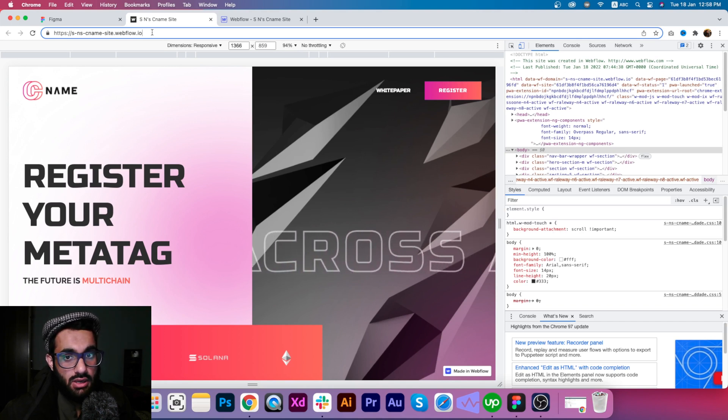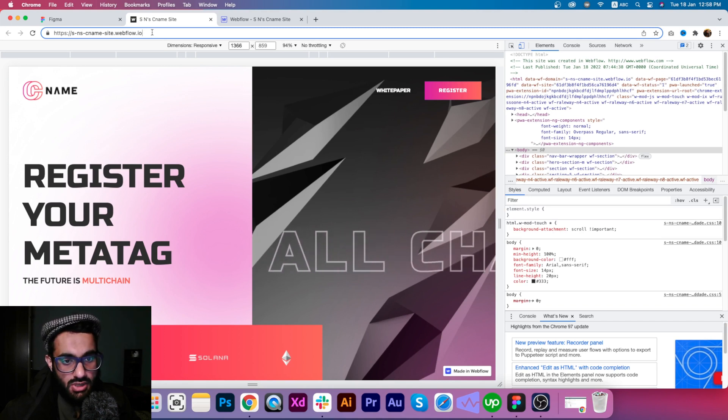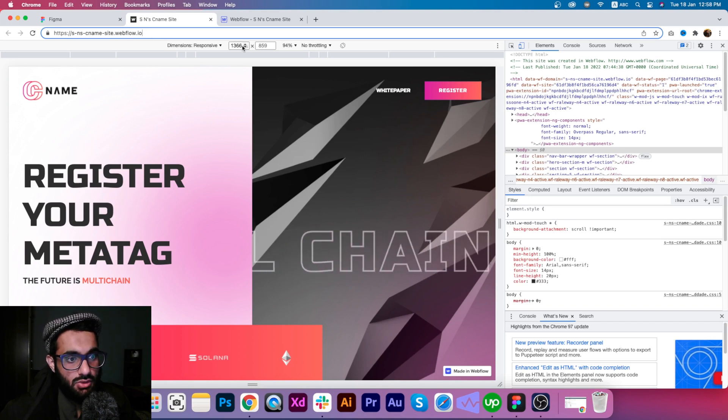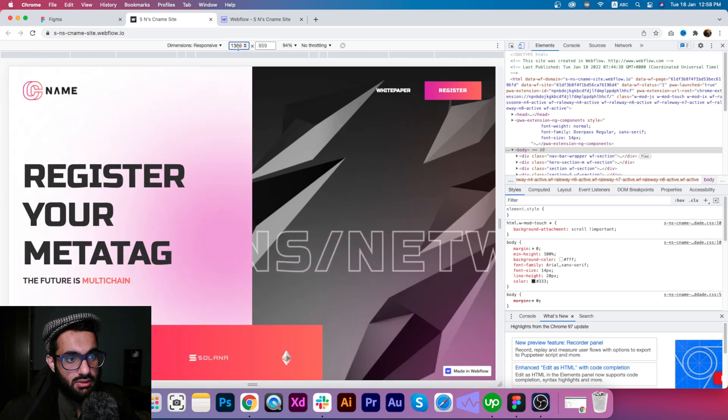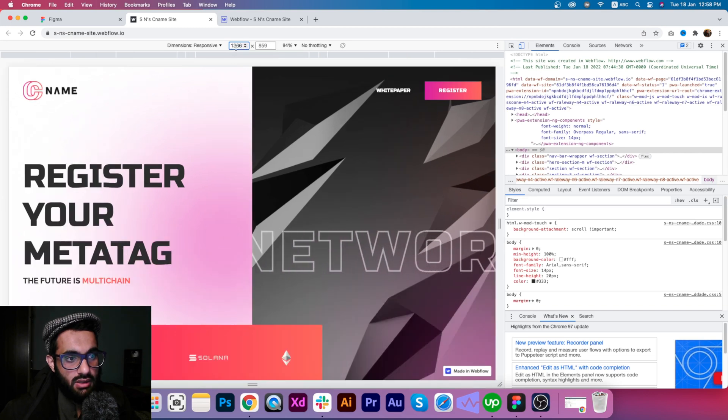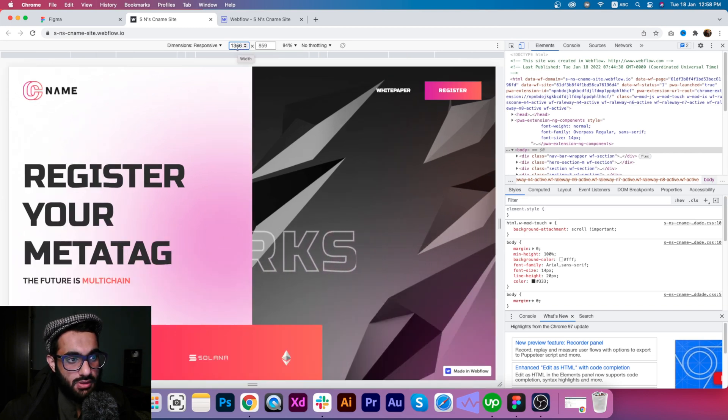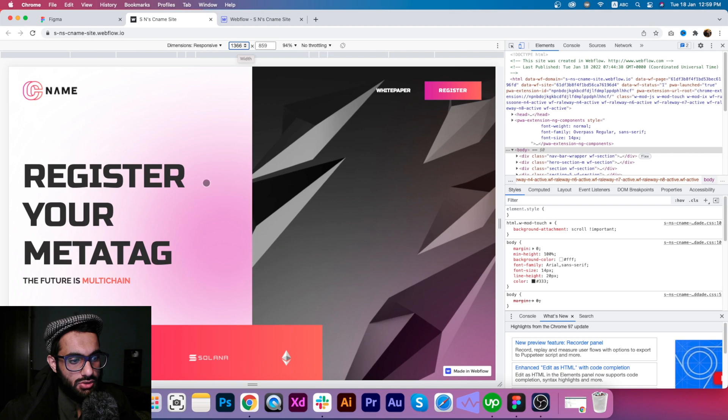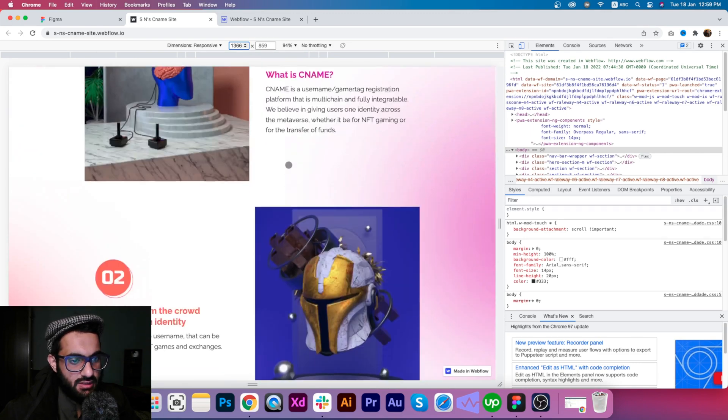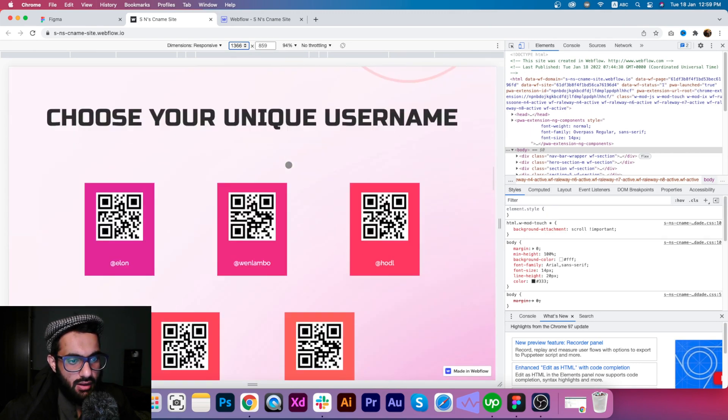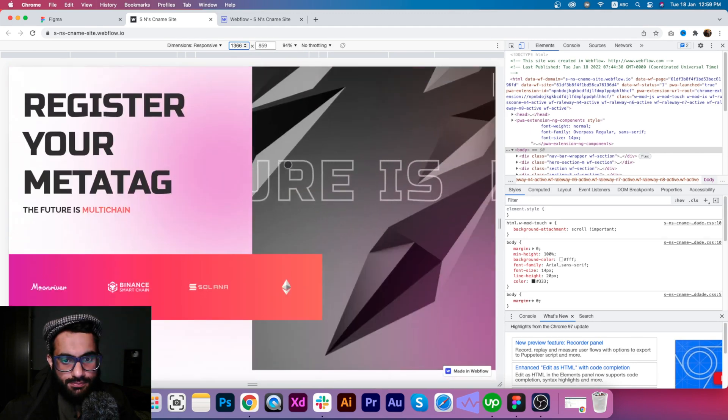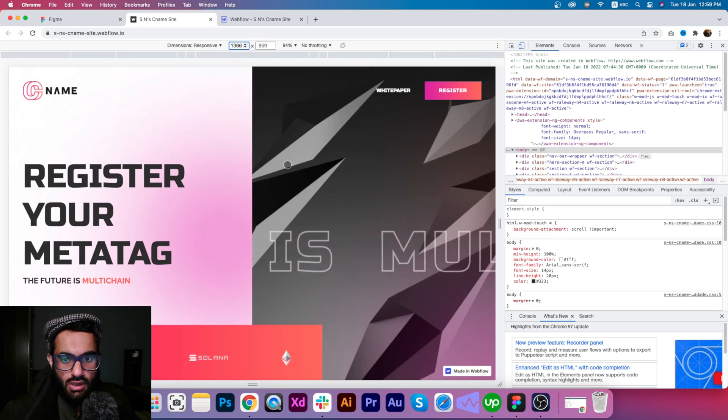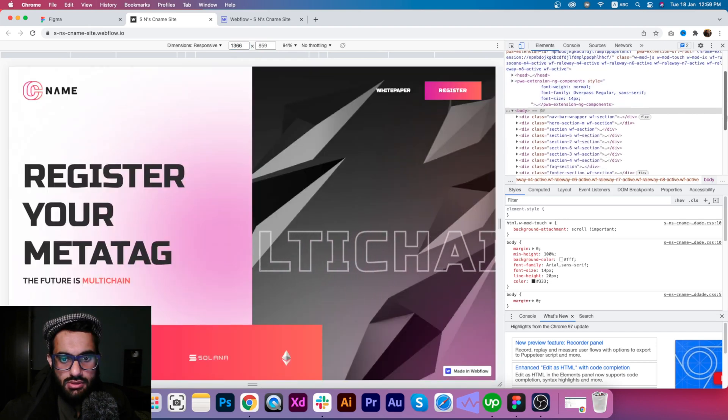But if you check it now, you can test the website. I'm checking it at 1366 dimensions. You can see the moving text and other content as well, and you can check the structure of different sections.